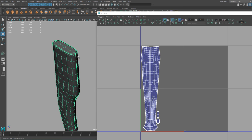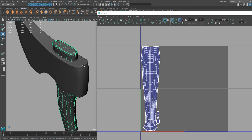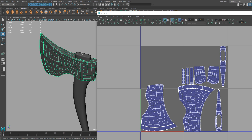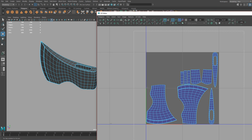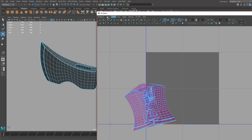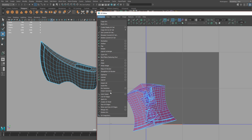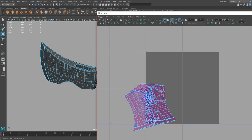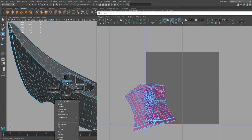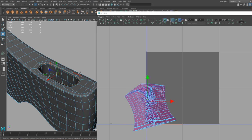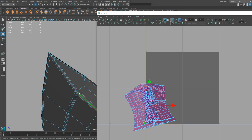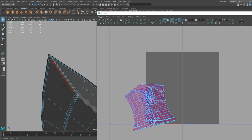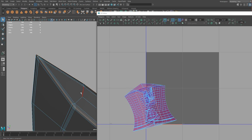Now we need to do the same to the axe head. I'll press Ctrl+Shift+H to unhide it — there it is. I'll hide the handle so it doesn't get in the way. Same thing: select everything first, then click Move and Sew — it's also under Polygons — to make a big mess. Then I'm going to select the edges I want to detach.